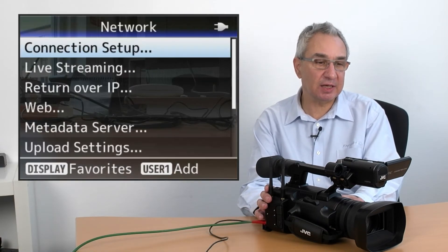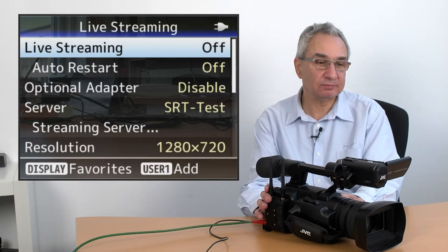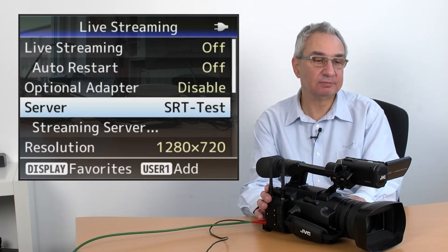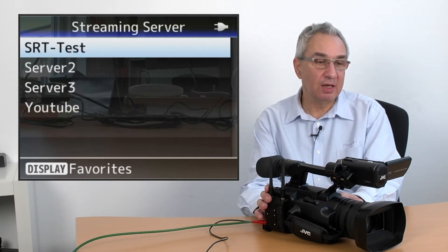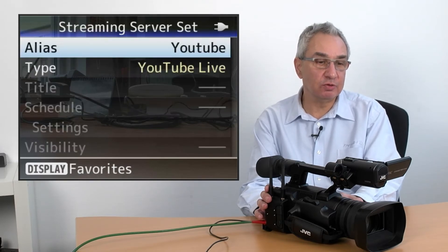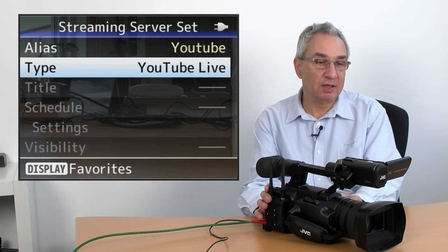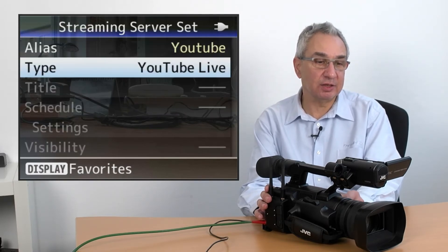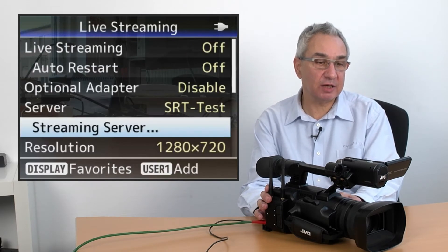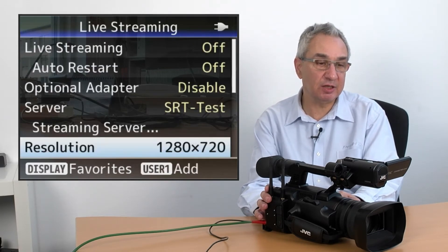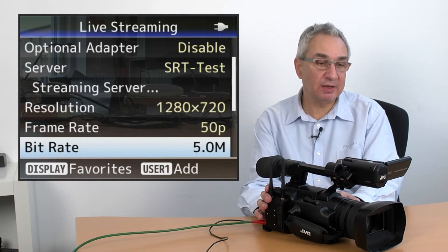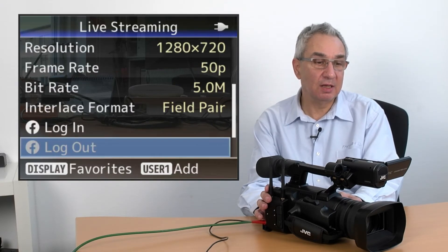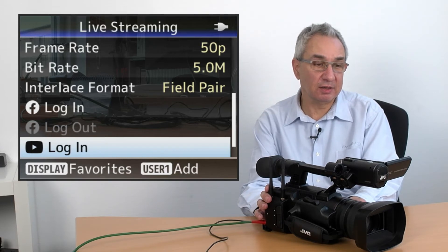You go to network settings and live streaming and streaming server, and you choose the YouTube live selection here and you leave that. Go back to the main streaming page and you will find a YouTube login icon.